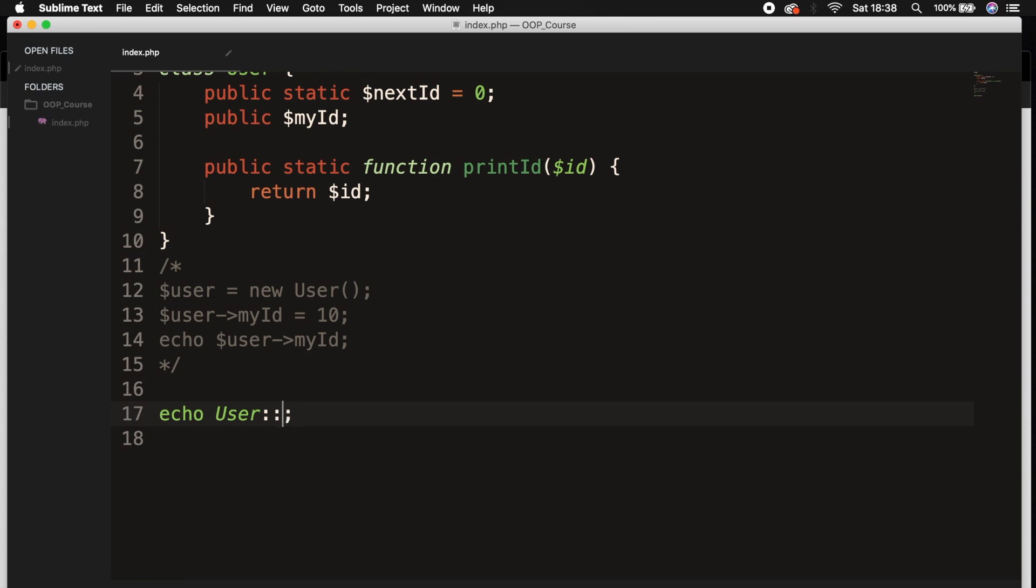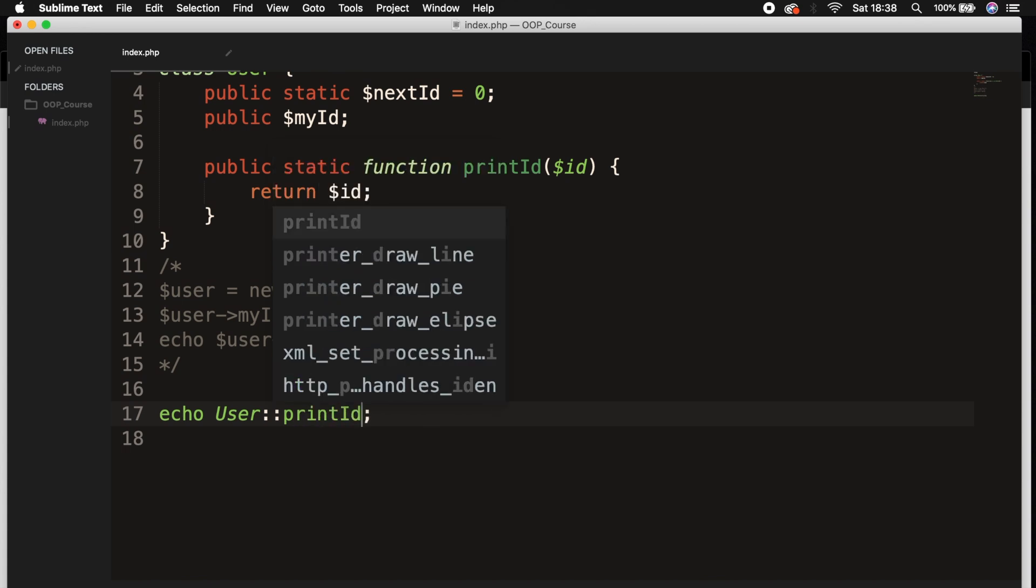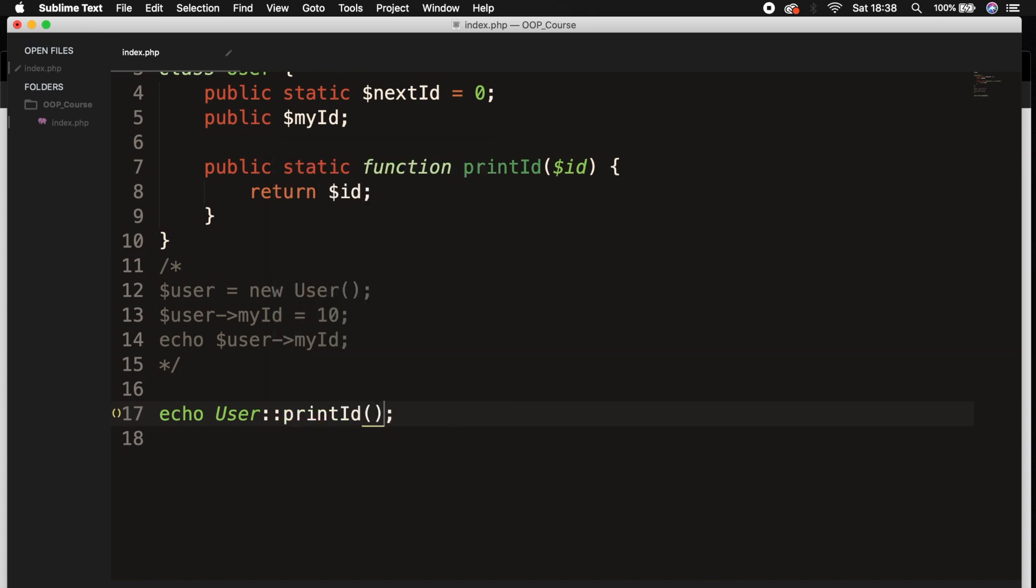We need to write down the method name called printId, set of parentheses, and inside the parentheses let's just pass an ID of 20.